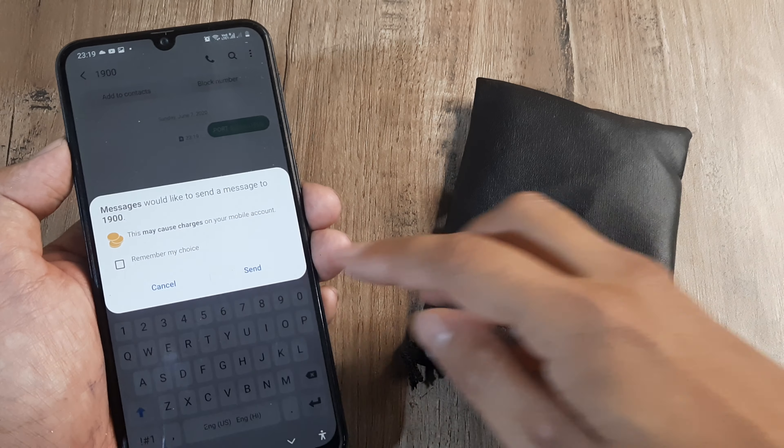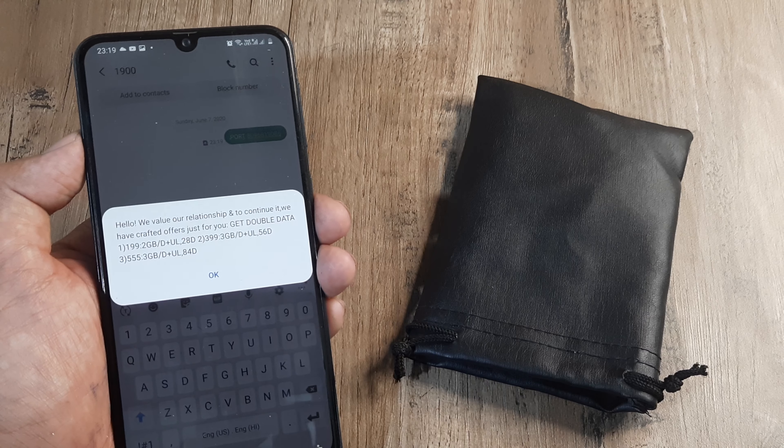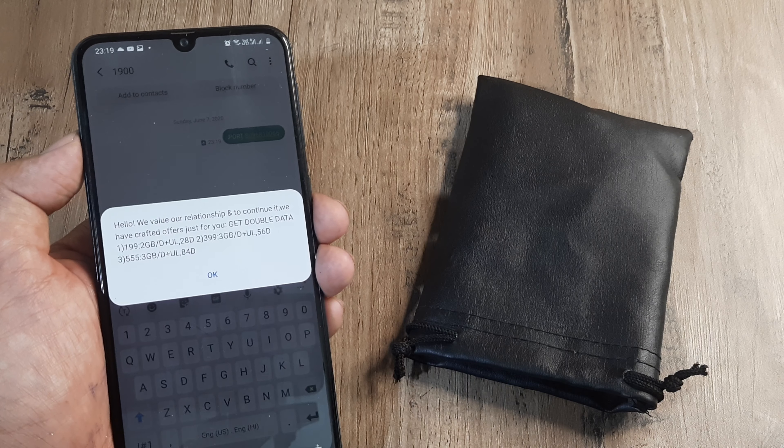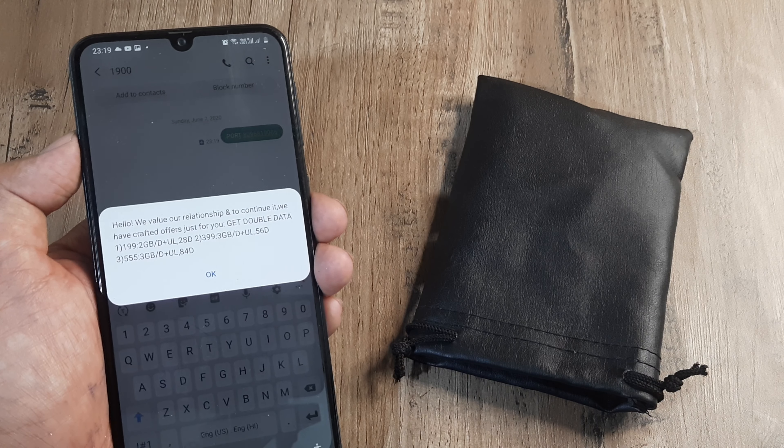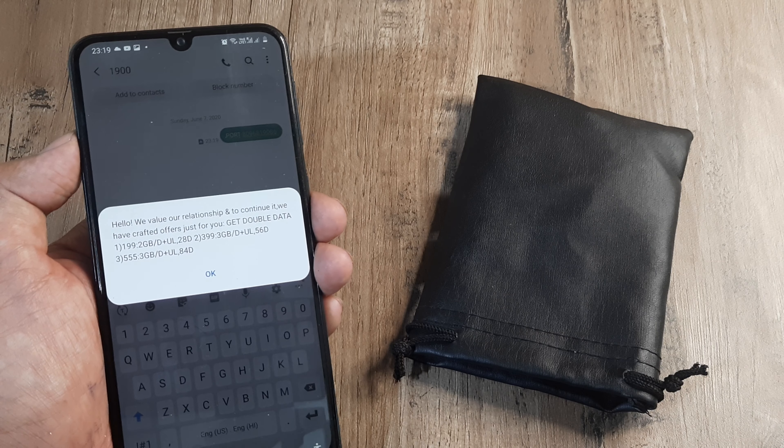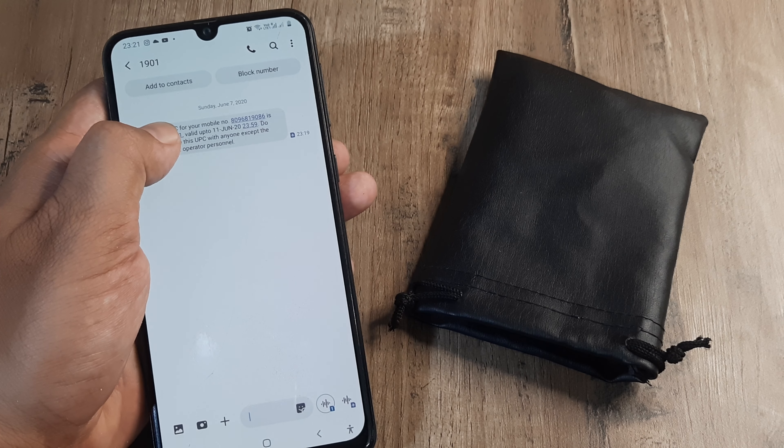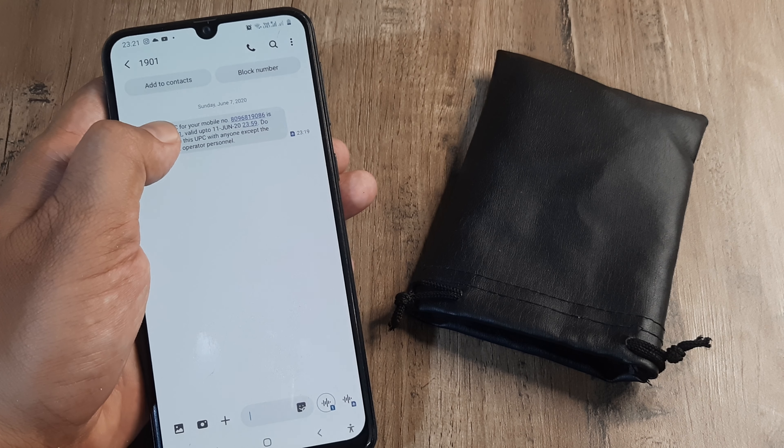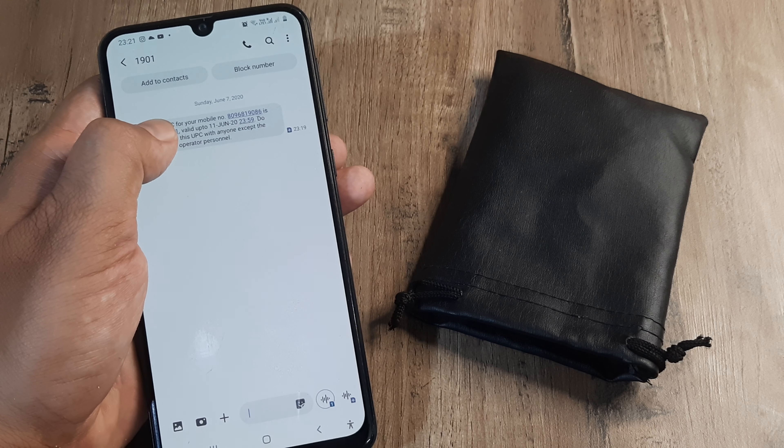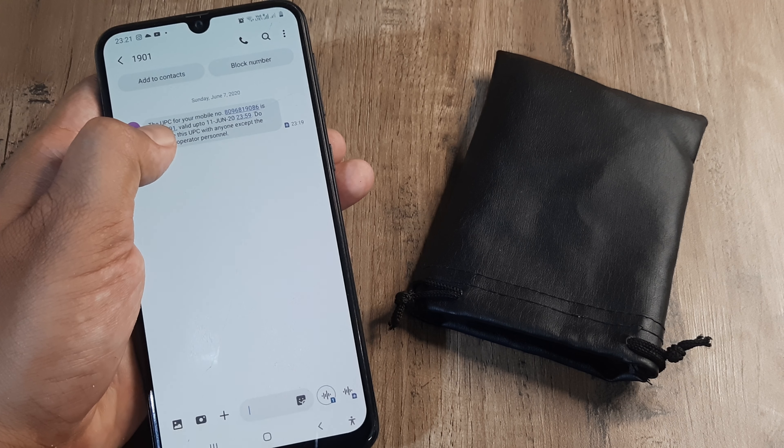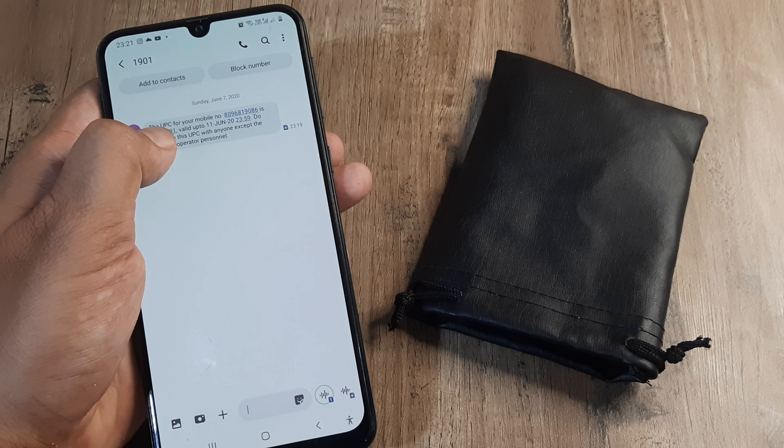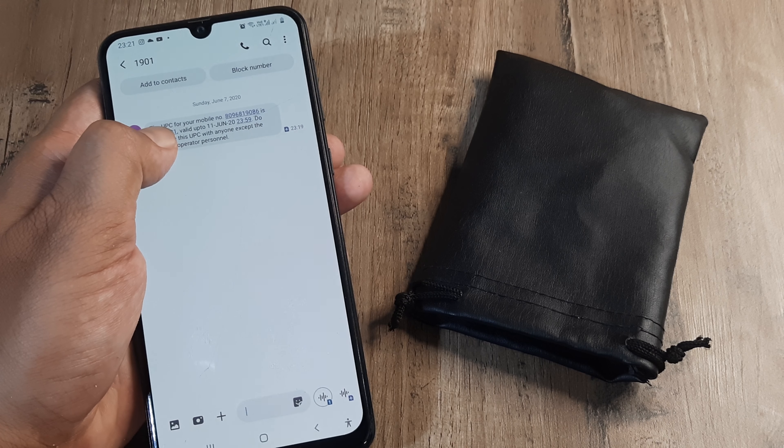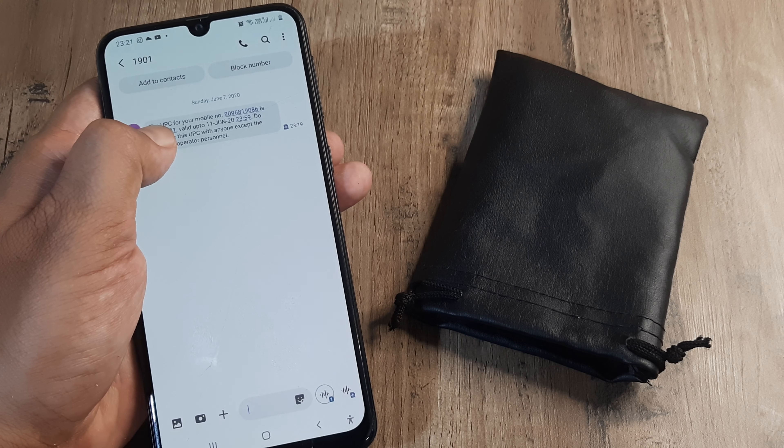Click send. This is the message we have sent, but we will also get a unique porting code (UPC). You can see from 1901 we have got that unique porting code for your mobile number.